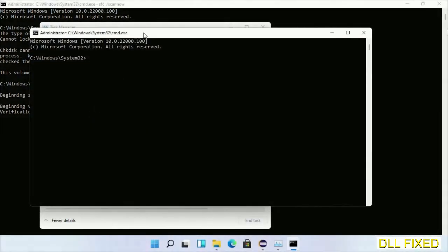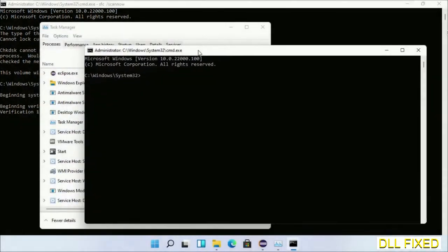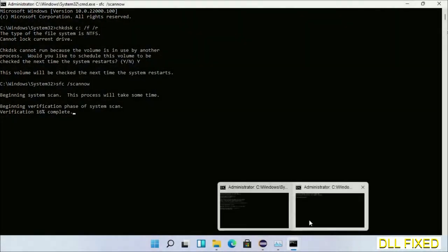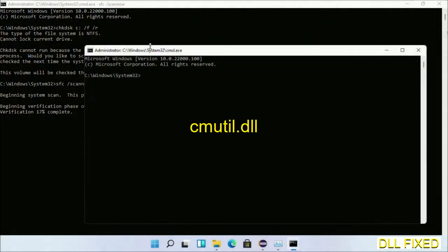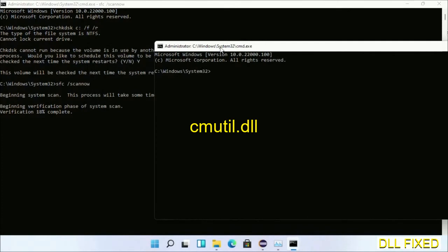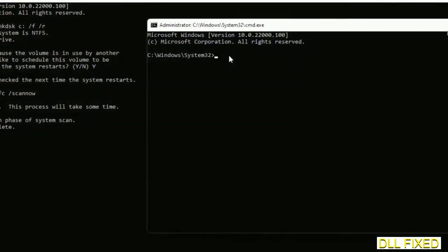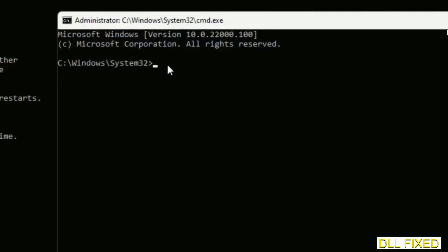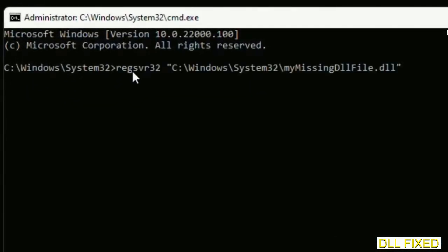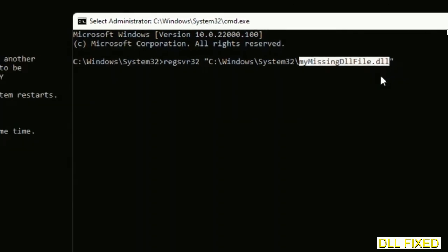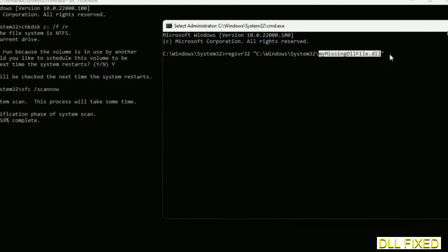Now just keep this window side by side. So in this command prompt, just type this command carefully. Now just replace your my missing DLL file with the DLL file which we have just copied and execute it.